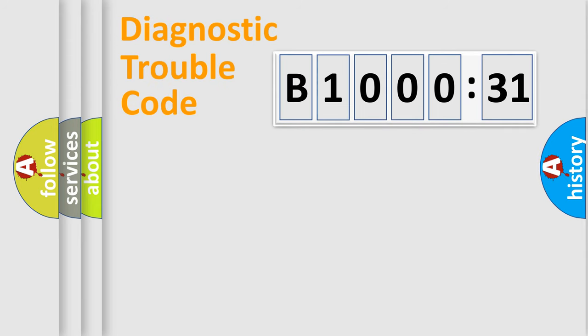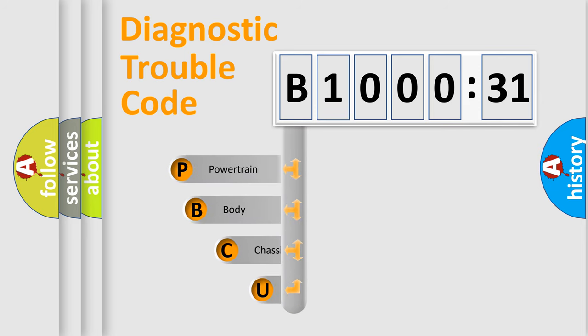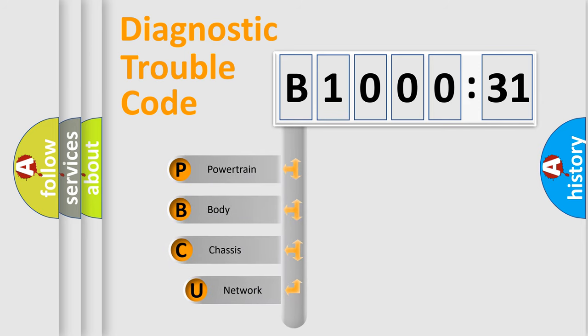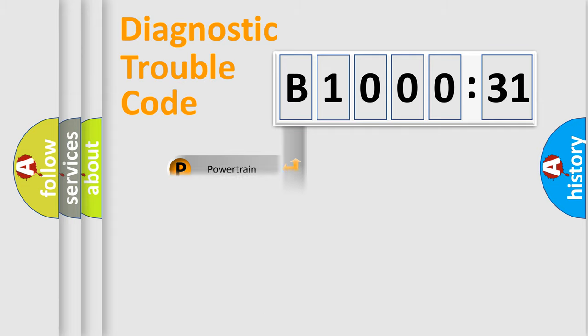First, let's look at the history of diagnostic fault code composition according to the OBD2 protocol, which is unified for all automakers since 2000. We divide the electric system of automobile into four basic units: Powertrain, Body, Chassis, and Network.